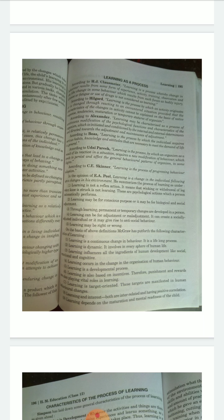Learning and interest are both interrelated and have a positive correlation. If you show interest in something or you want to learn something desperately, learning becomes more effective. Learning and interest are both important and related to each other. Learning also depends on the maturation and mental readiness of the child. So these are all the important points about learning.